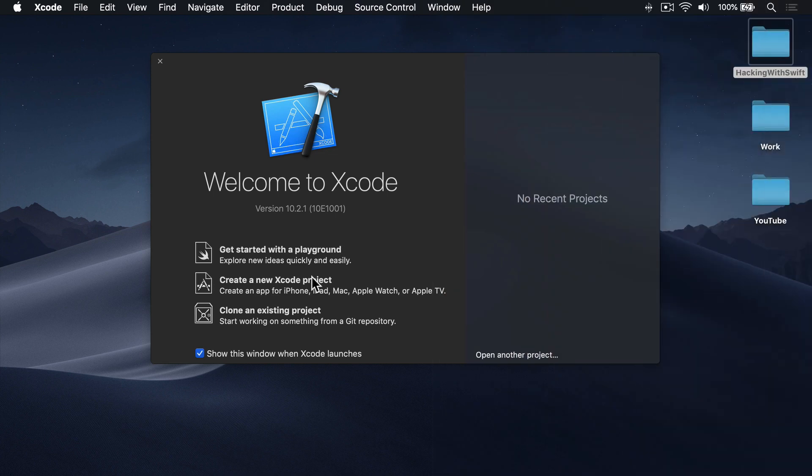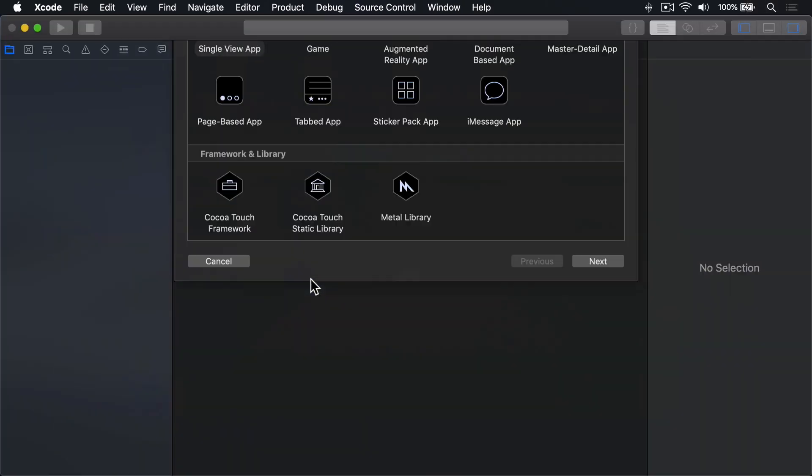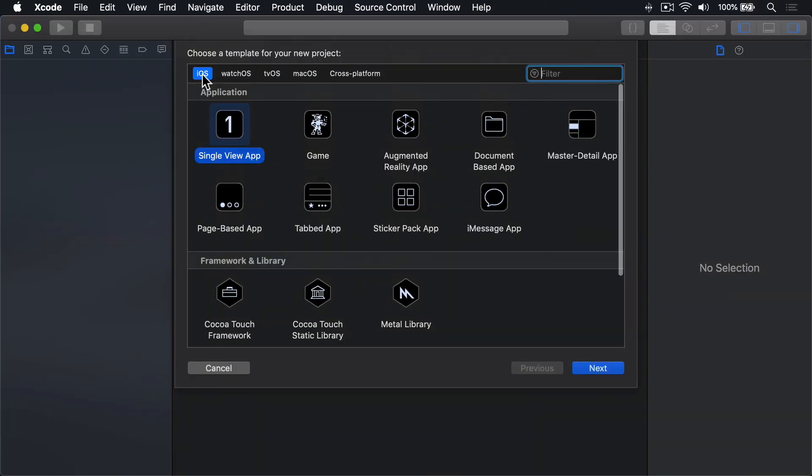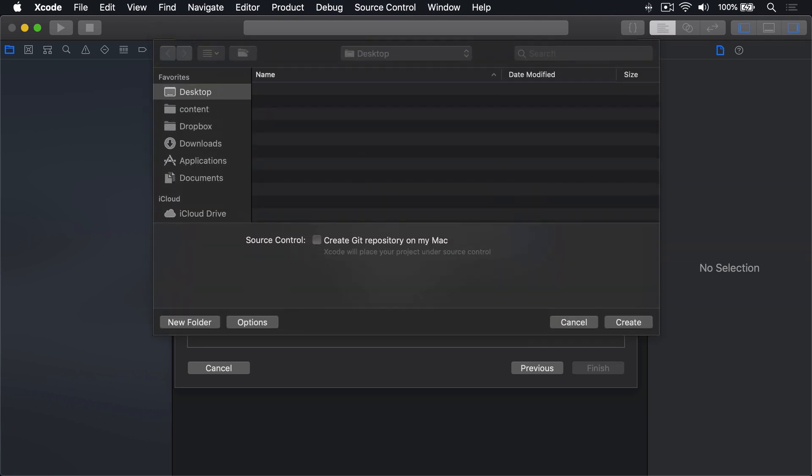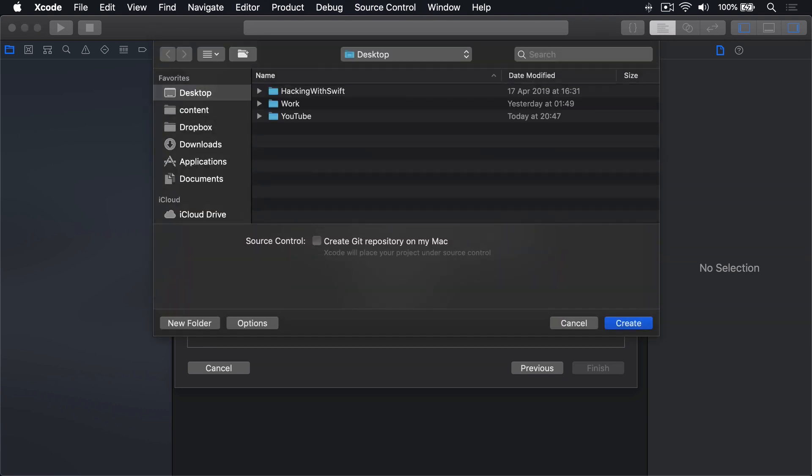Choose Create New Xcode Project. Select iOS, then Game, then press Next. Call this thing Project 29, then press Next, and Create New Desktop.